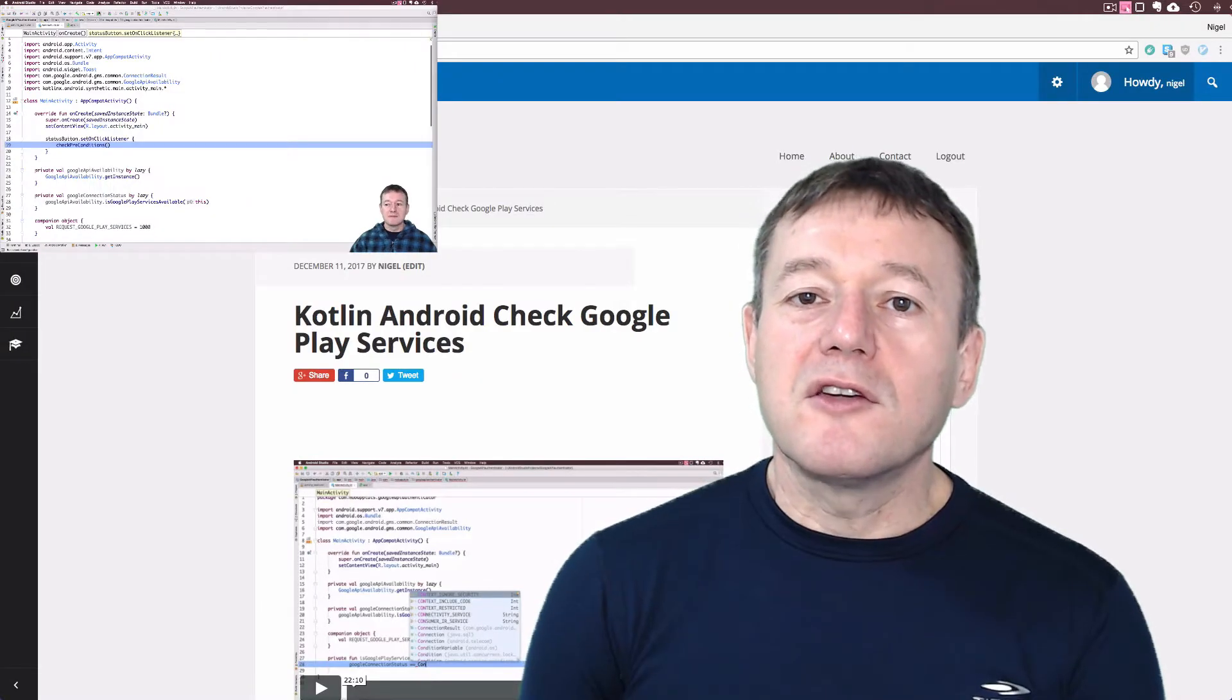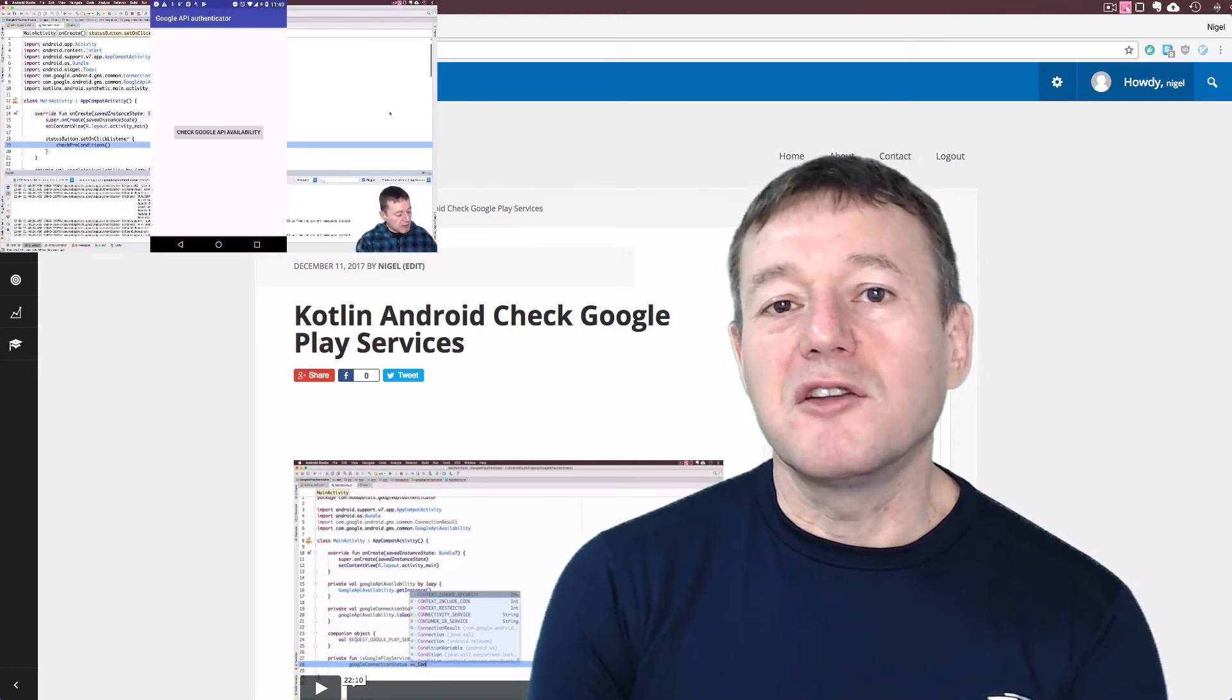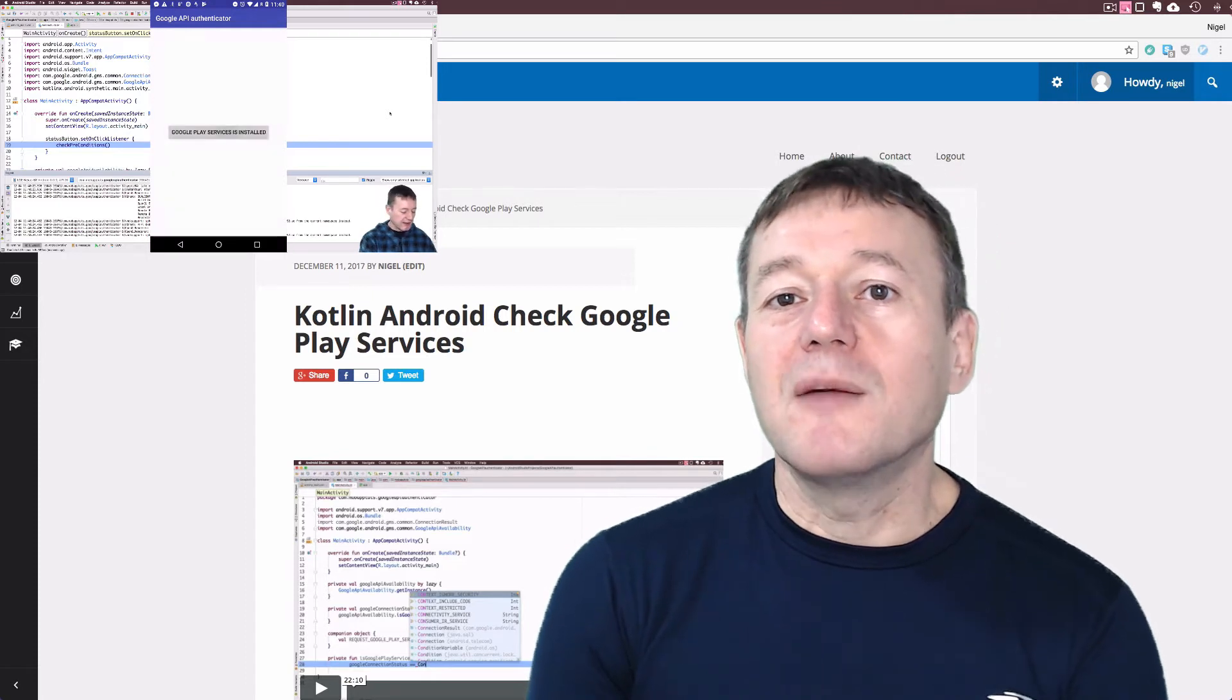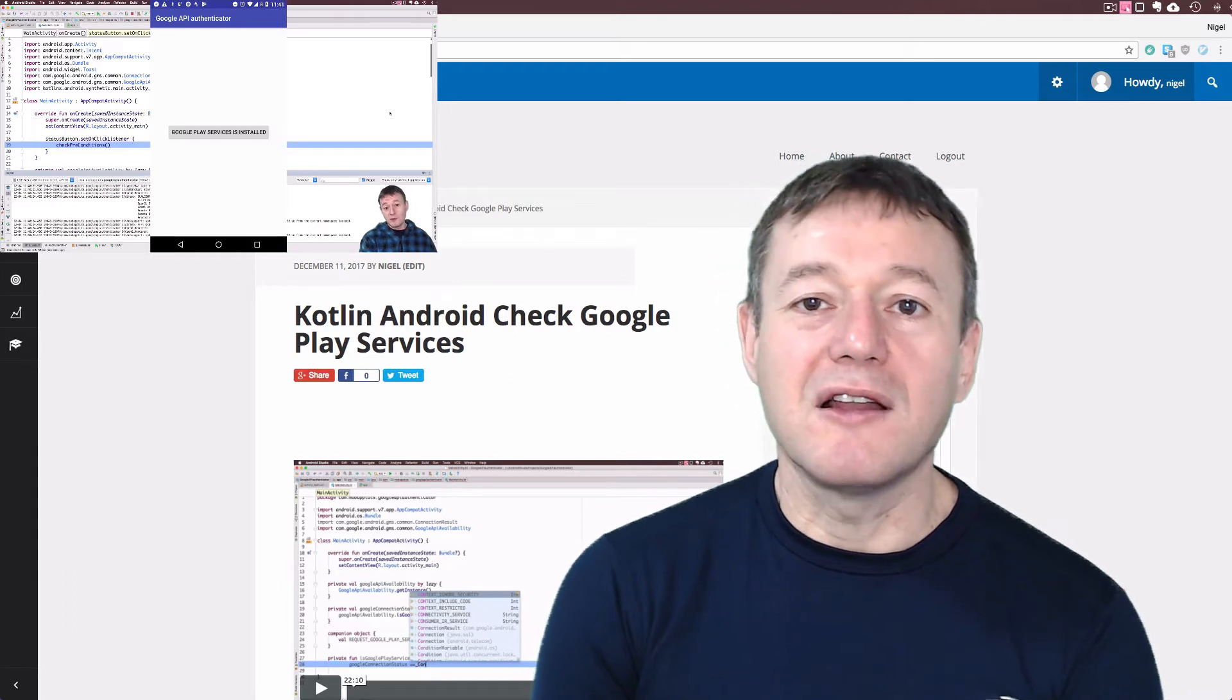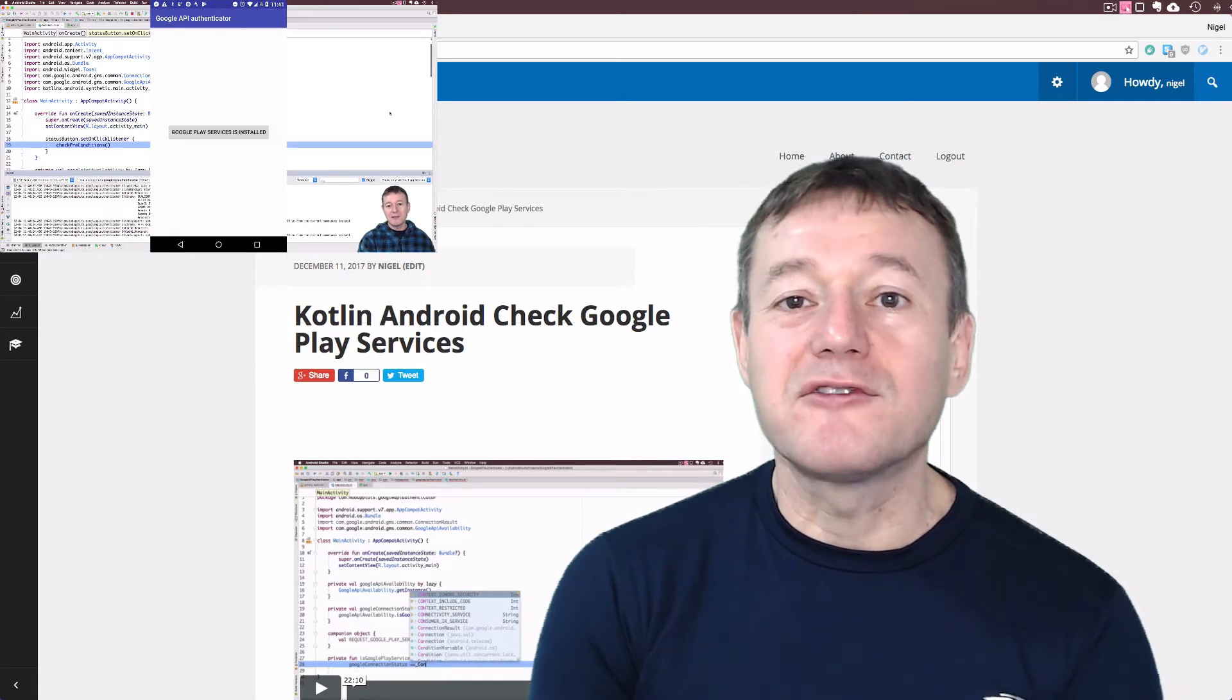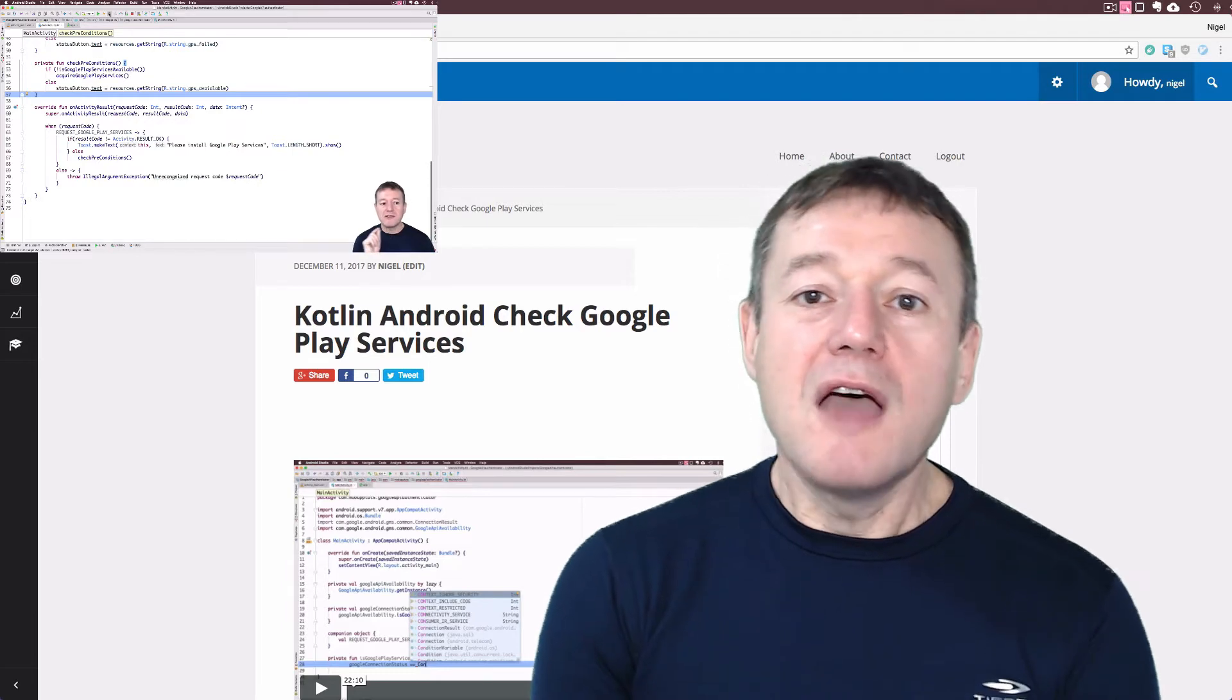In the Check Google Play Services episode, we create the initial application for the series. Then we describe how to install the Google Play Services authentication library using the build.gradle file and how to use the APIs from that library to check whether Google Play Services is installed or not.